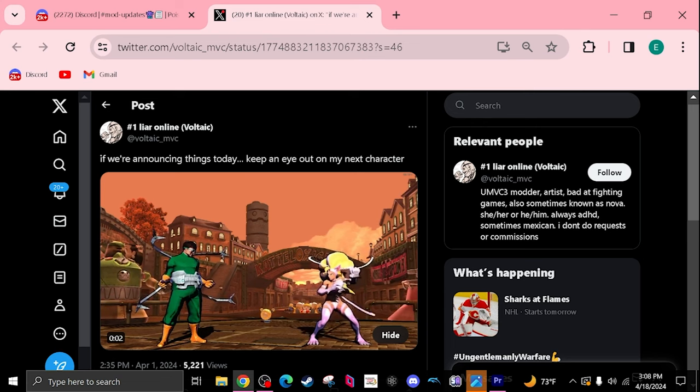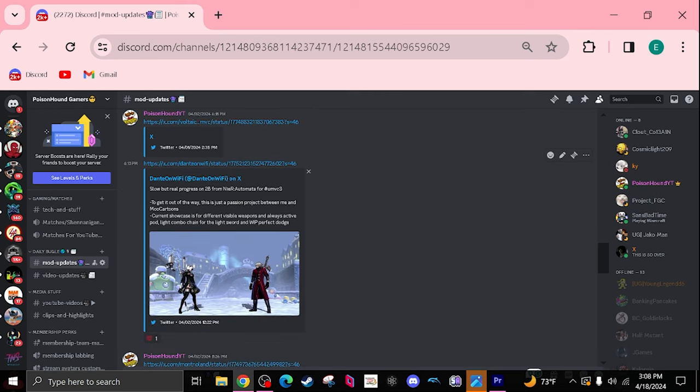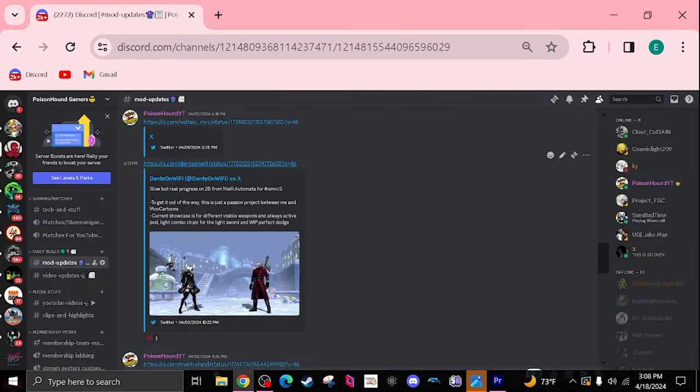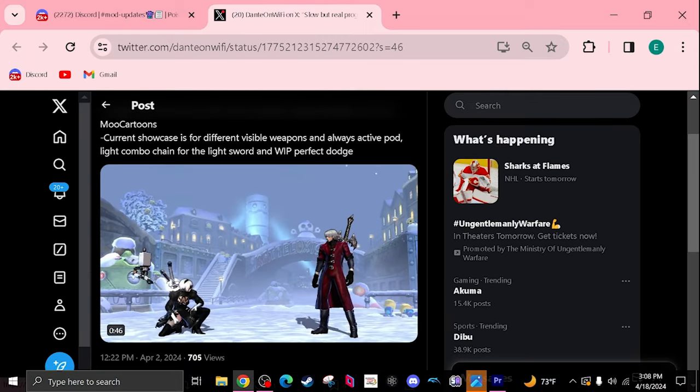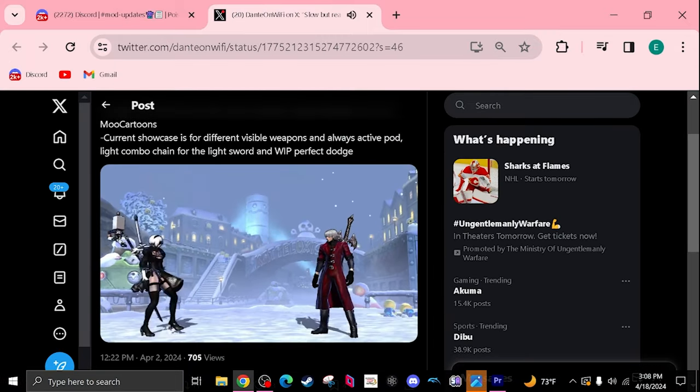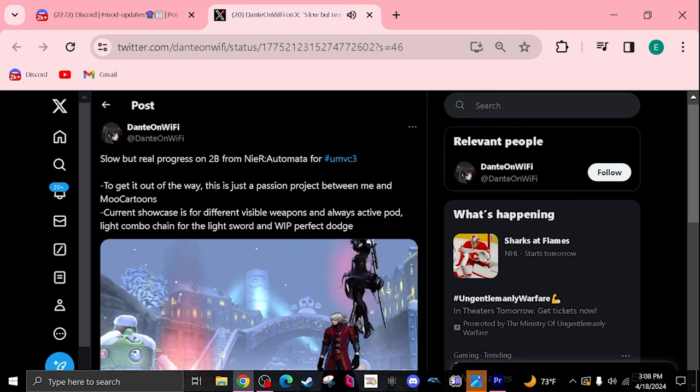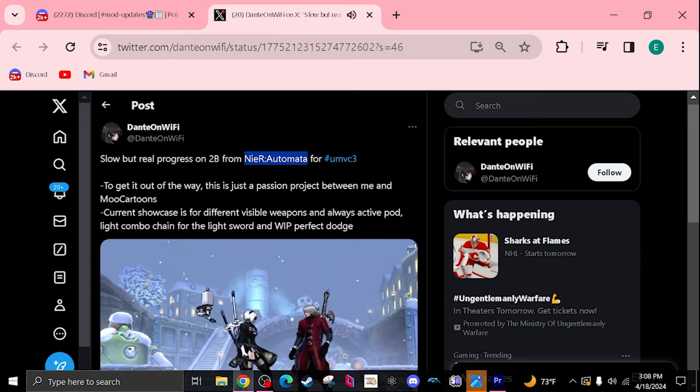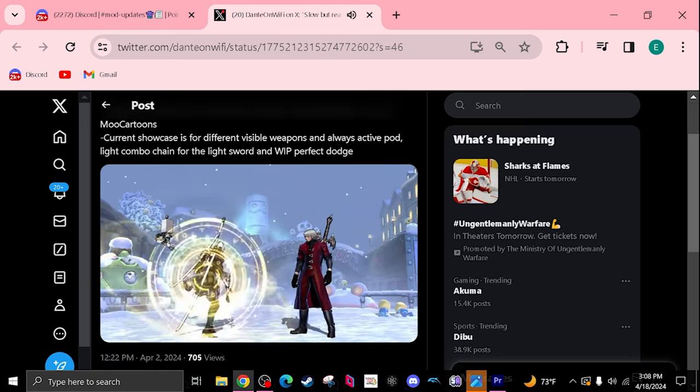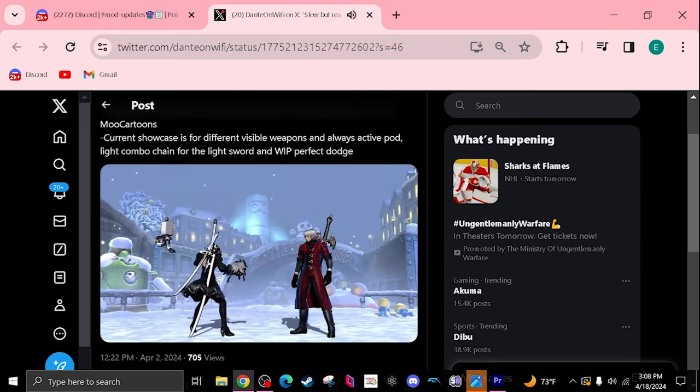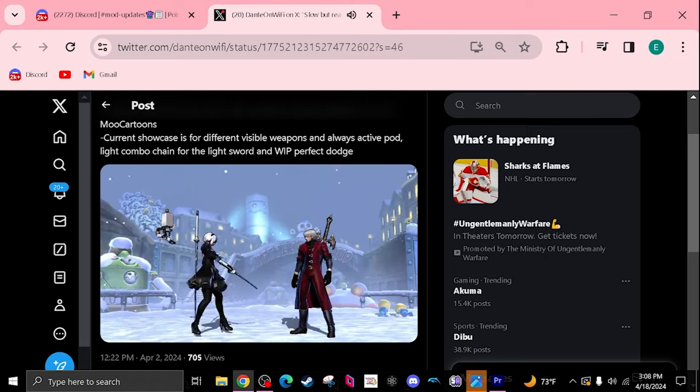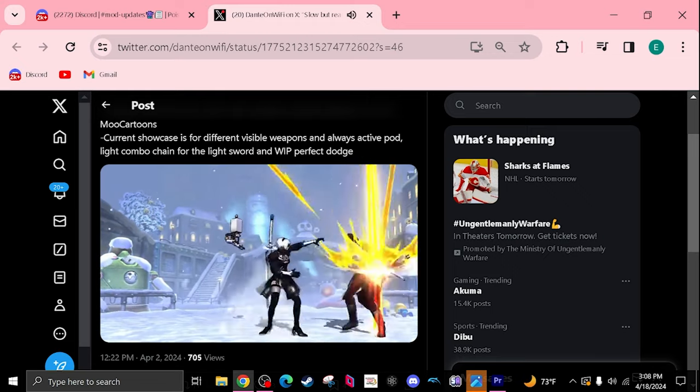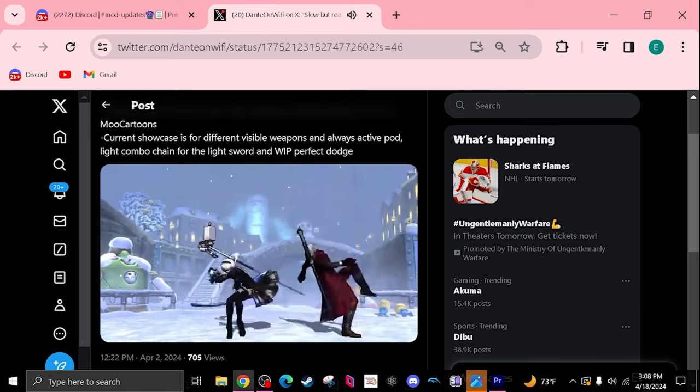We do have something from Dante on WiFi. This is pretty cool. I know Moo Cartoons is also working on this as well. Shout out to Moo Cartoons. As you see here, this is a character I do not want to butcher that, so shout out to that character. Look at this cool stuff, looks like stance switches.